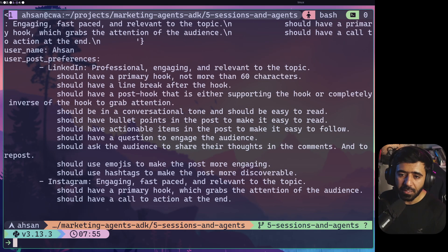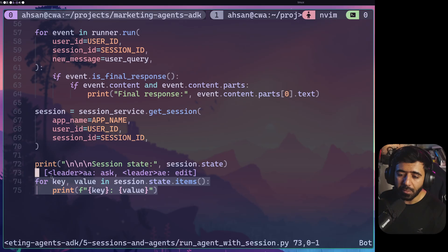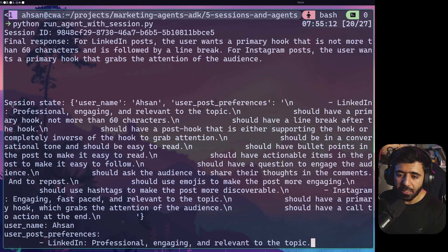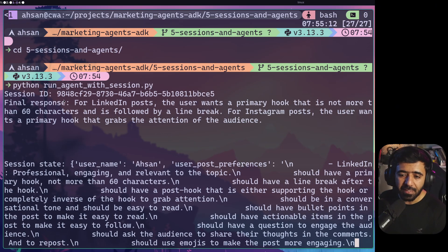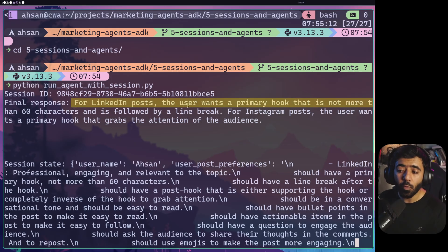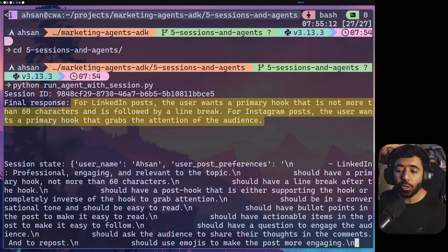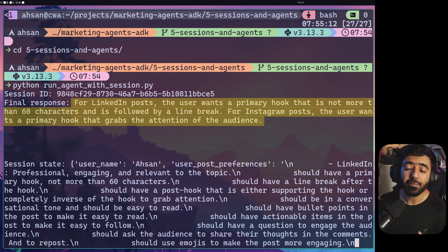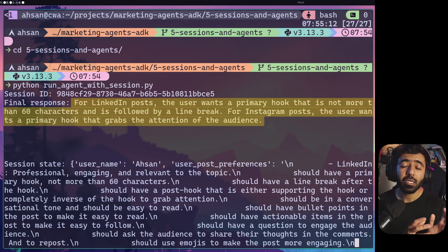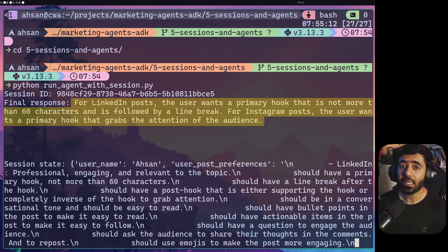It ran correctly. We got the session ID and the responses. You can see the key-value pairs: the username and the user post preferences coming from the state. Scrolling up you can see the full session state, and above that the session ID and the final response — it says for a LinkedIn post the user wants a primary hook not more than 60 characters followed by a line break, and for Instagram a primary hook that grabs the attention of the audience. This is exactly information from the state, and this is how you maintain state. Not only can agents emit state variables, but you can also programmatically introduce state variables into the agentic flow.